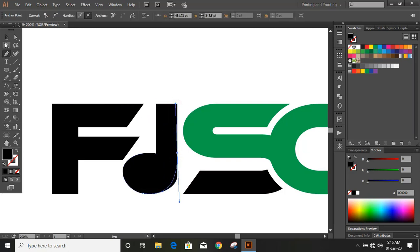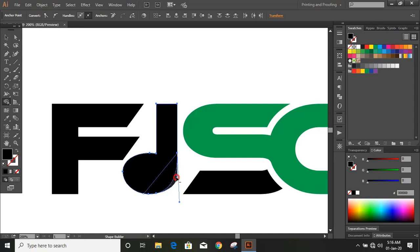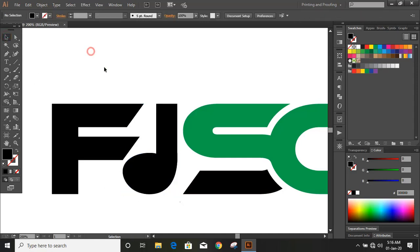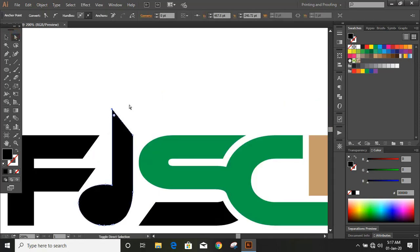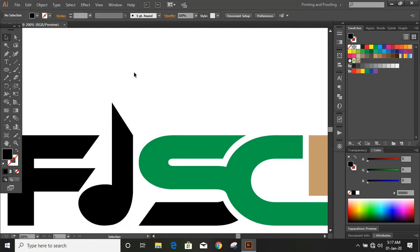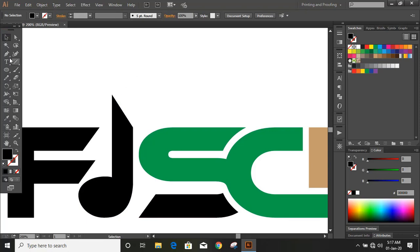Now select this and take the Shape Builder tool — by using Alt key, delete it. Delete this one as well. Now take the Direct Selection tool, select this point, use the arrow key and move it upward. Now take the Pen tool and draw a curve here and link it with this music icon.